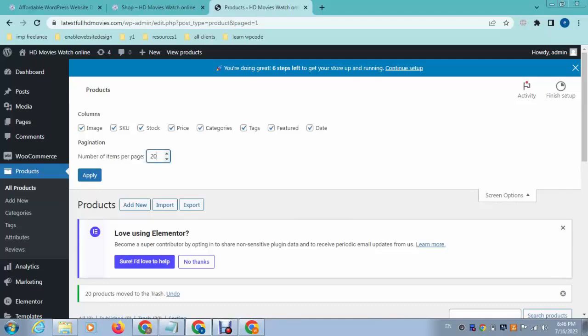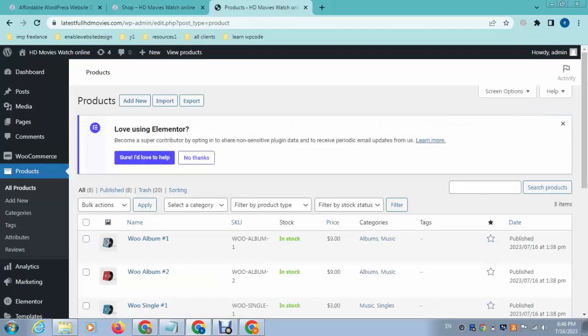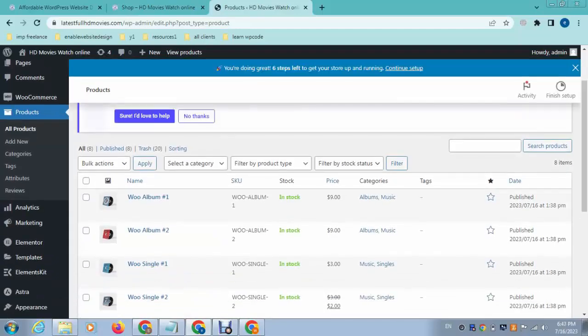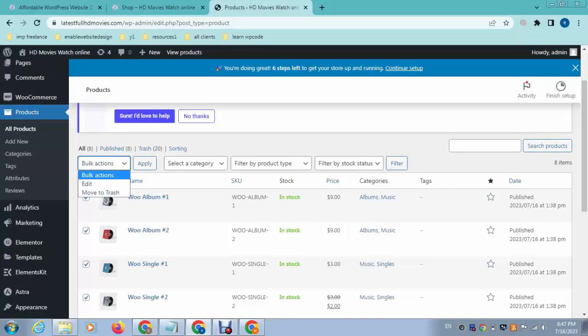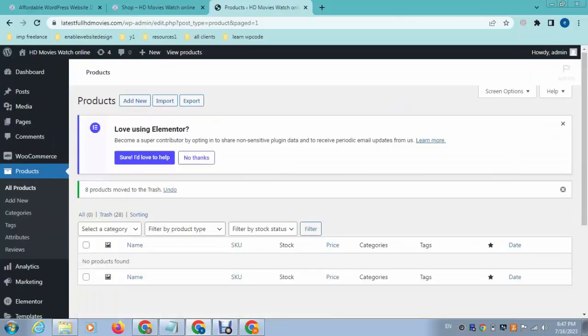For example, you can increase the value up to 200. And after that, if you want to delete more products, again do the same process. So in this way you can delete bulk products in your WordPress website.